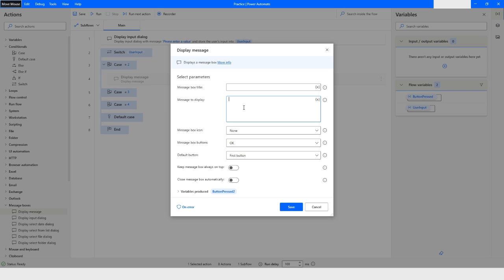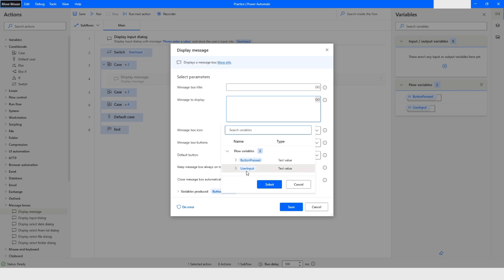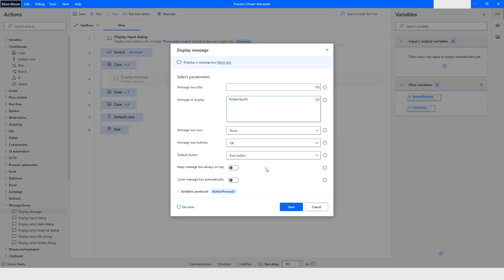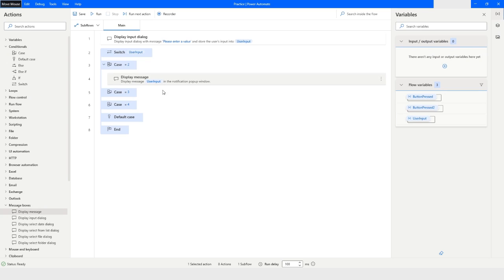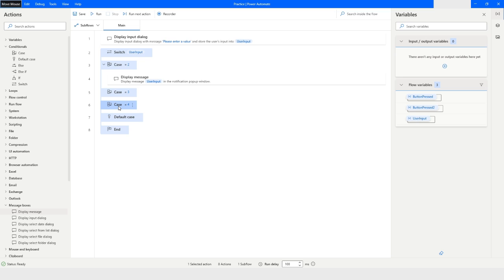So if it is two then it will choose the user input, it will display it in the user input. And I can just select this action and press Ctrl+C, so it will copy that action.